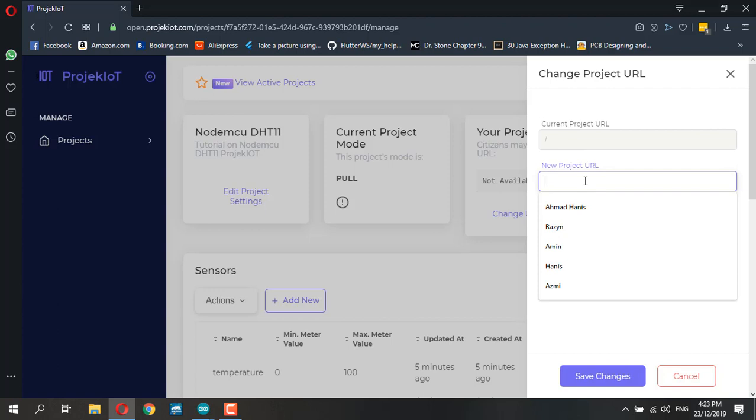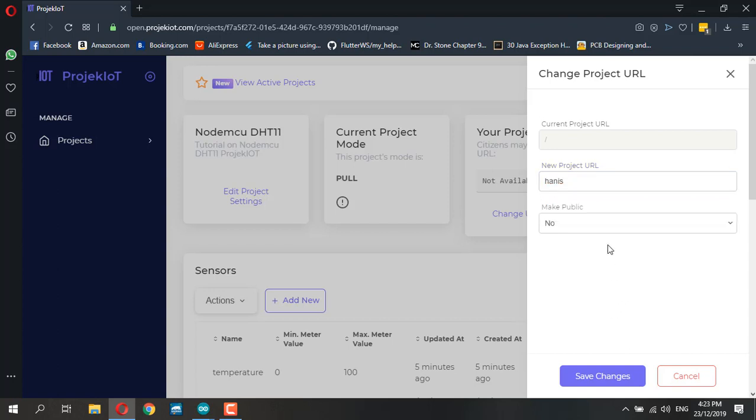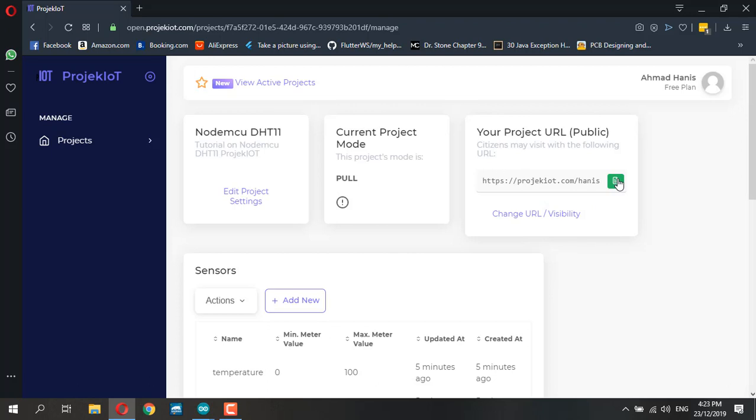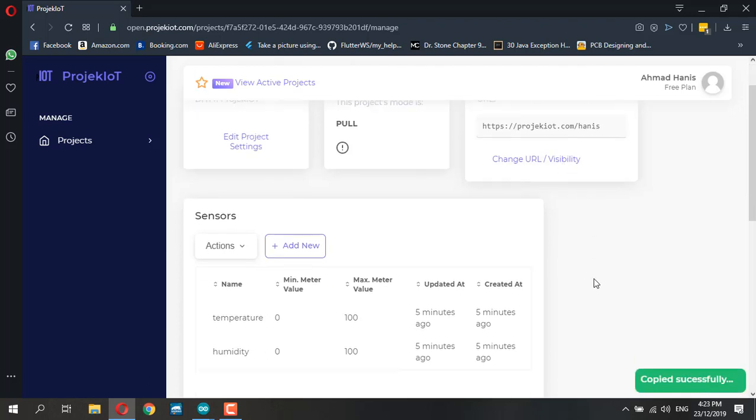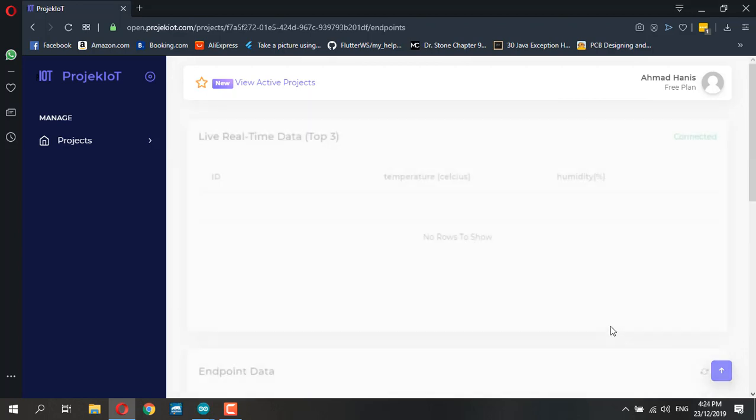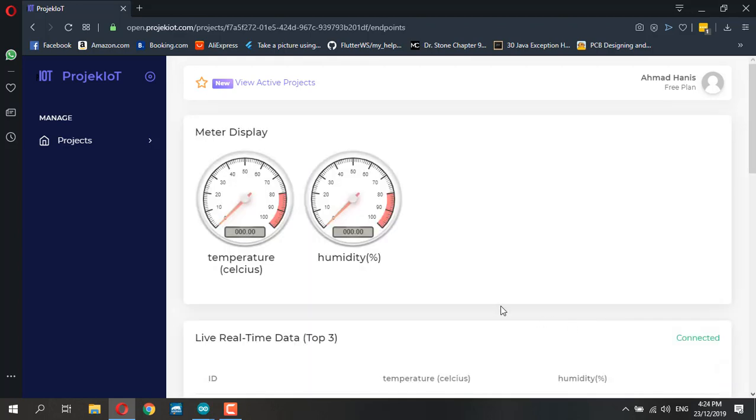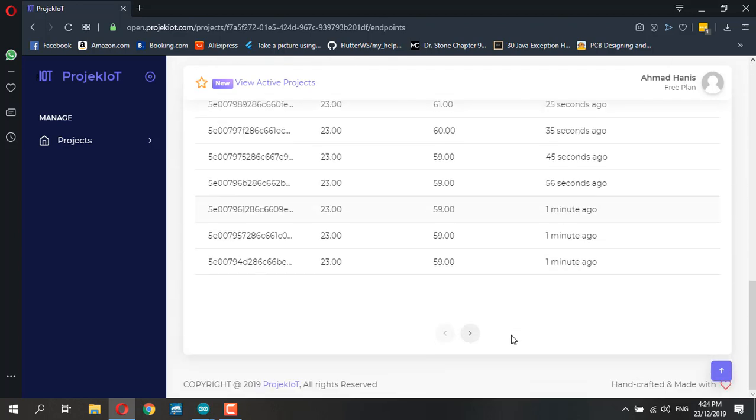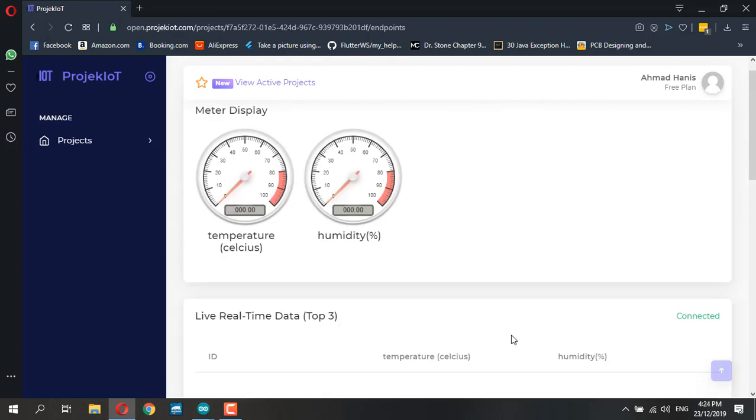Just set the project as public, press yes, and now this project can be viewed from this endpoint. You can see this is the endpoint and this is the data available.